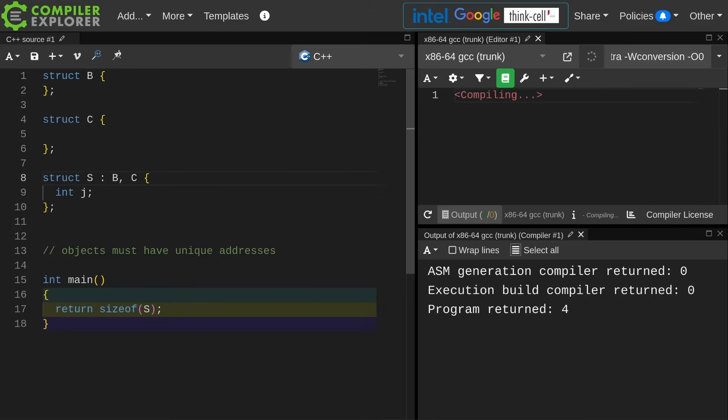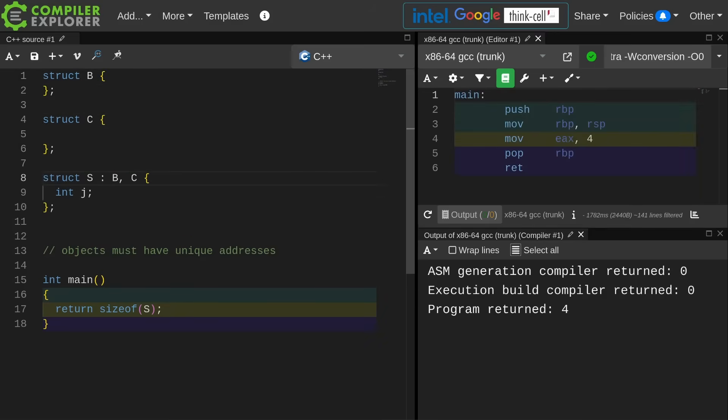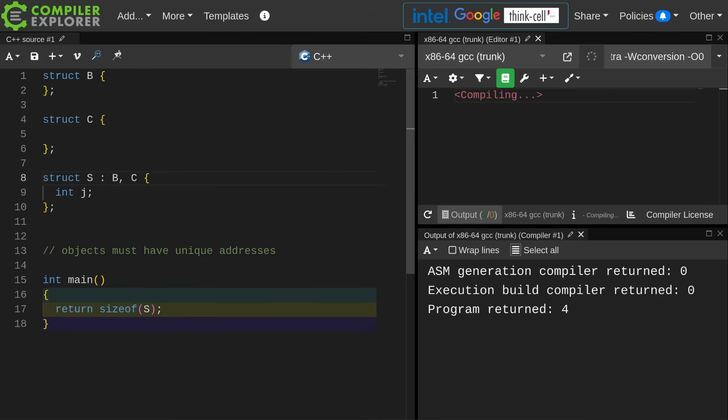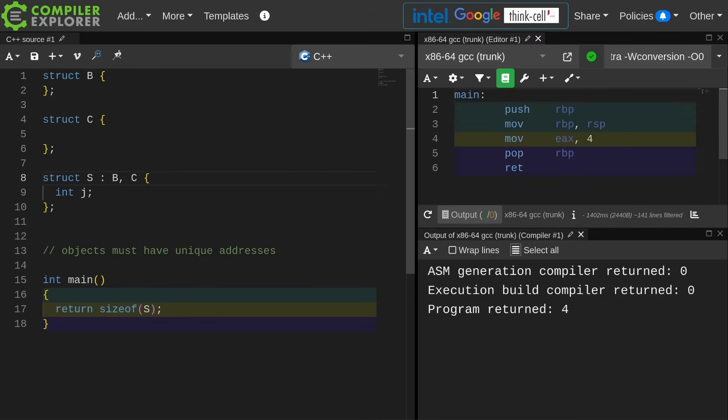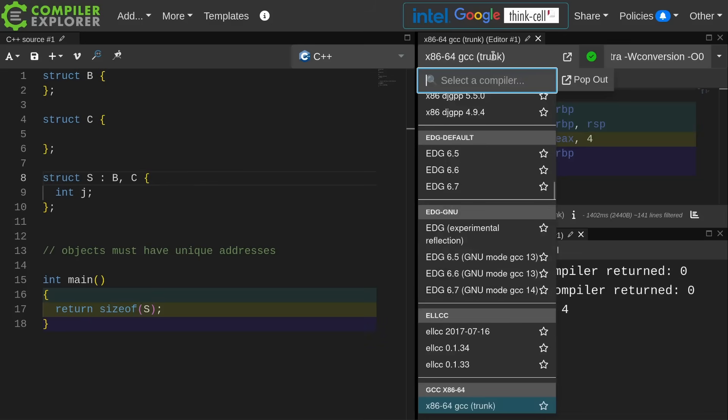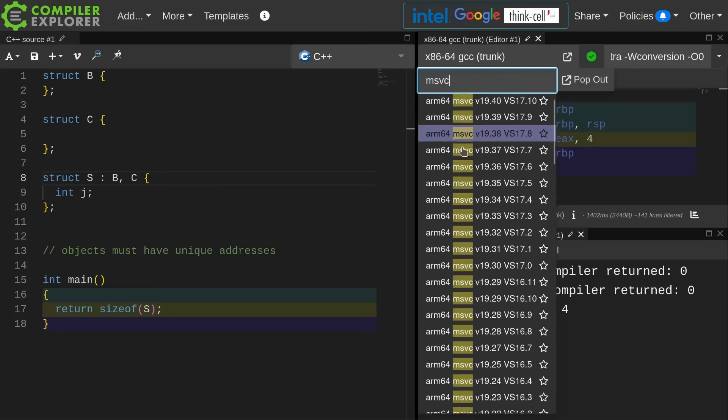So if this has multiple inheritance where it inherits from both B and C, then the size of the thing is still 4. Now I already said that calling conventions and compilers come into play here, so let's go ahead and switch over to MSVC.